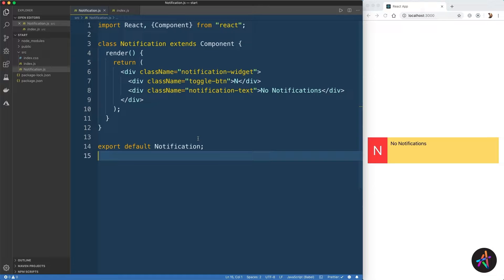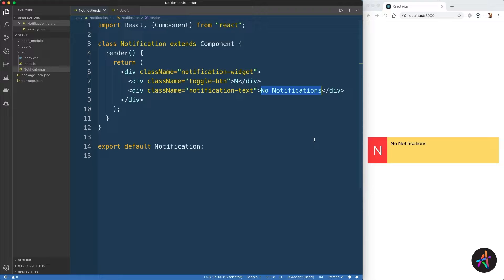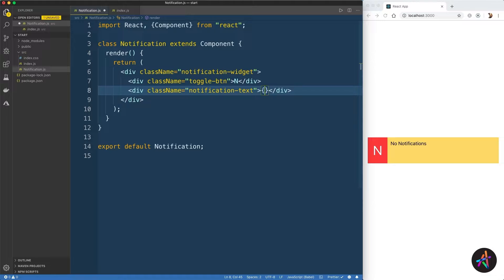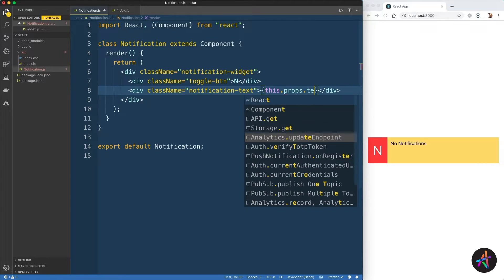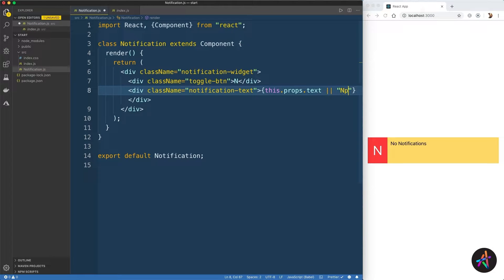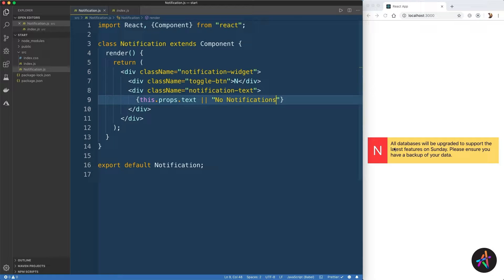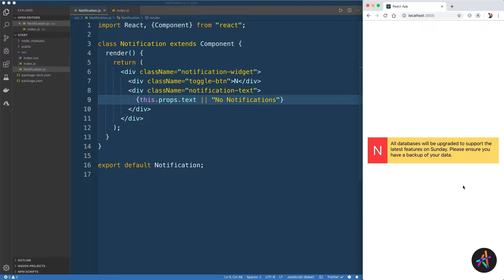Our component currently renders a static interface on the page. Let's make it more dynamic and usable. First up, instead of the static text for the notification here, let's use the text that we are passing into the text prop when using this component in the index.js file. So all I have to do is create a pair of curly brackets and output the value of this.props.text, or if that has not been defined, we'll render 'no notifications'. Save the file and you can now see the notification text that this component is receiving from the prop.